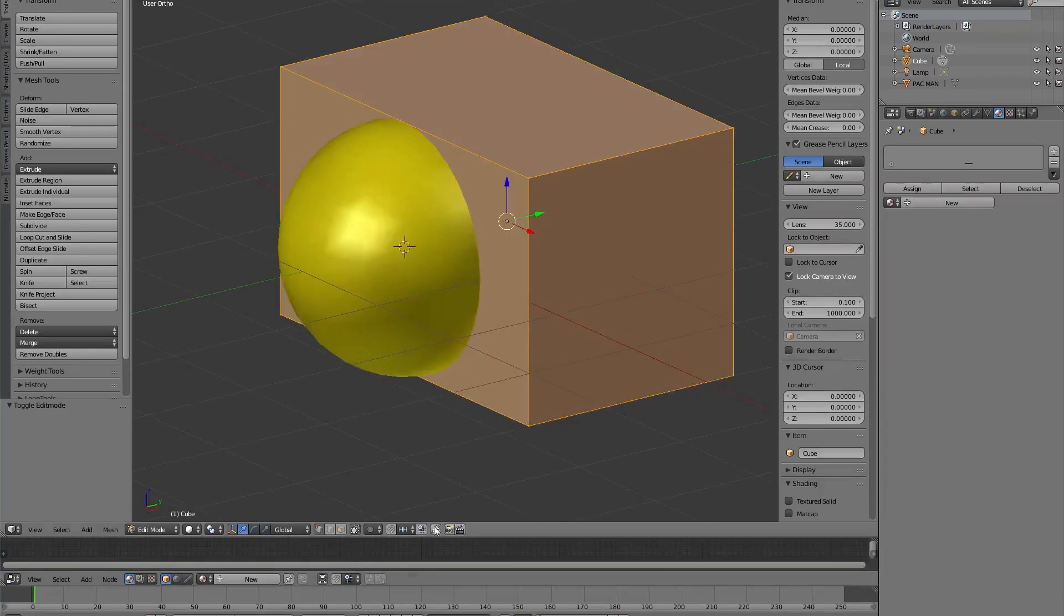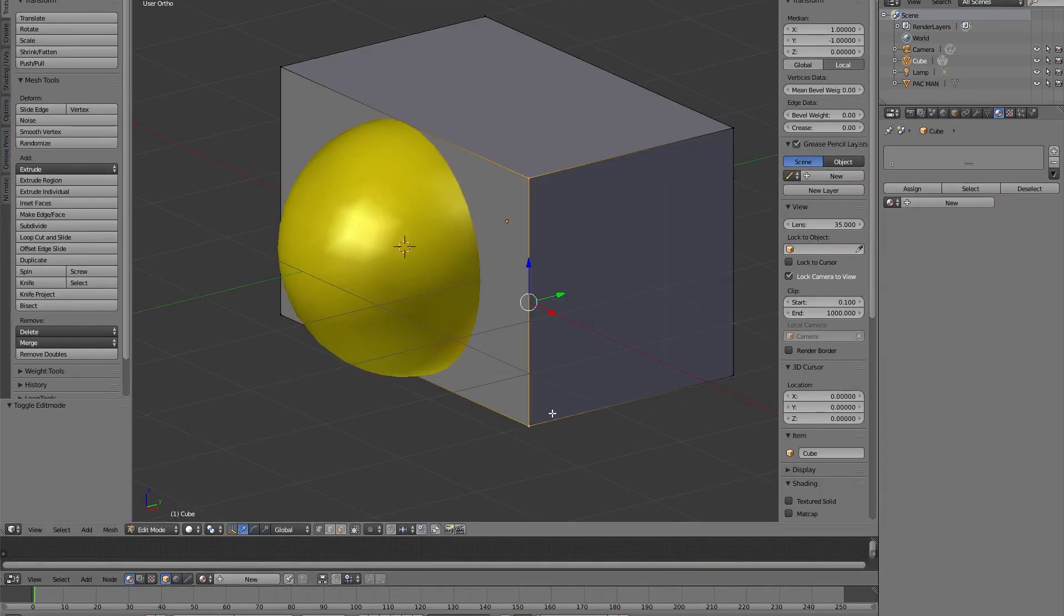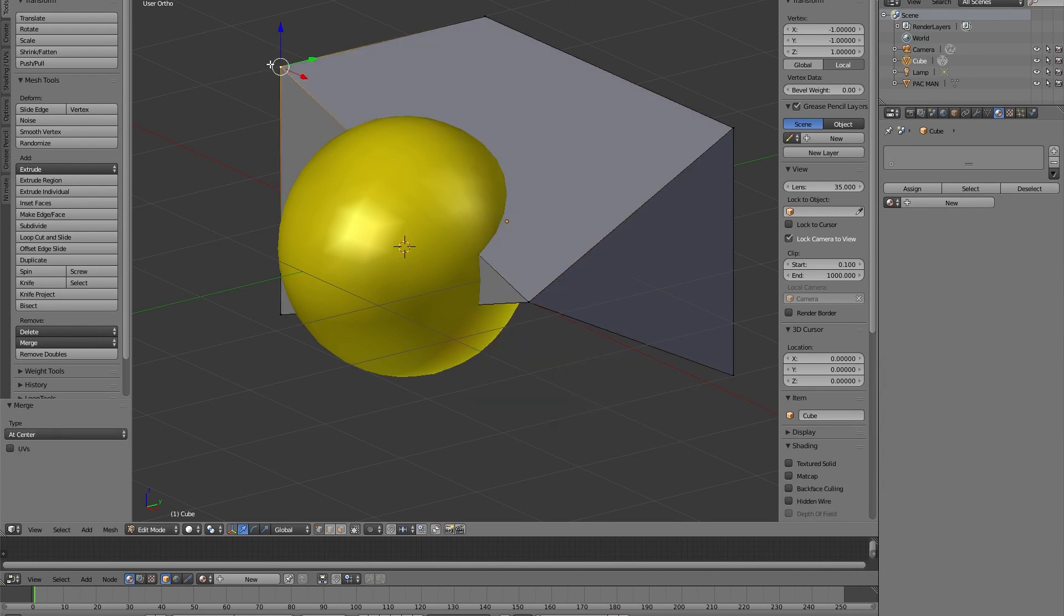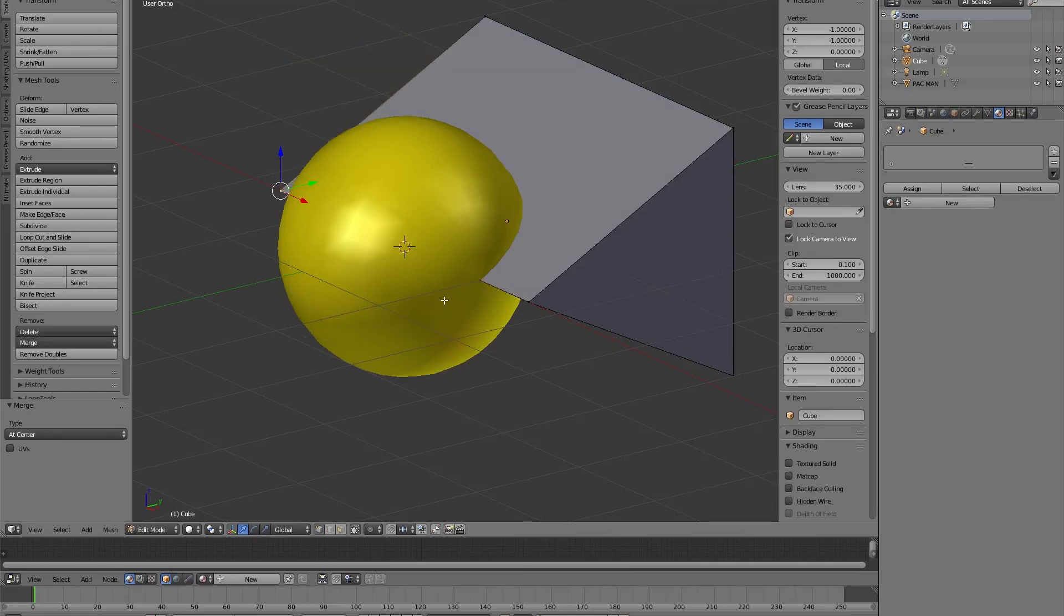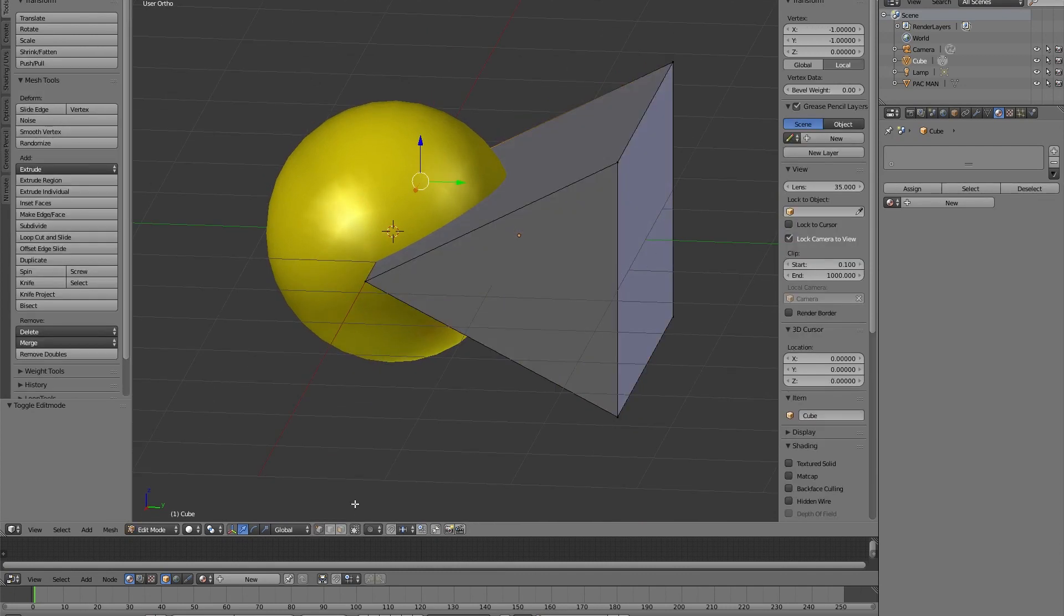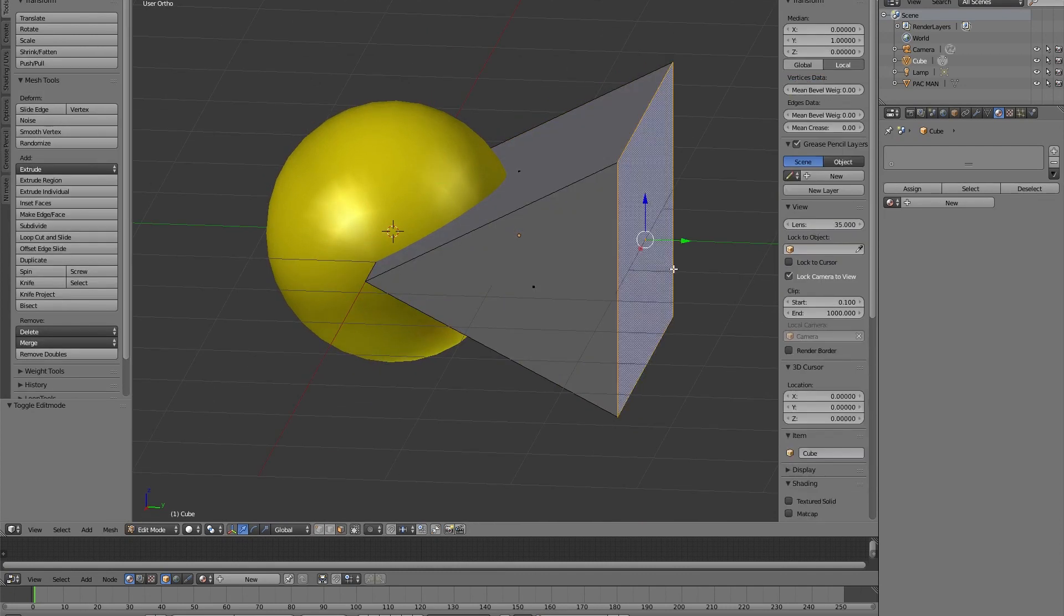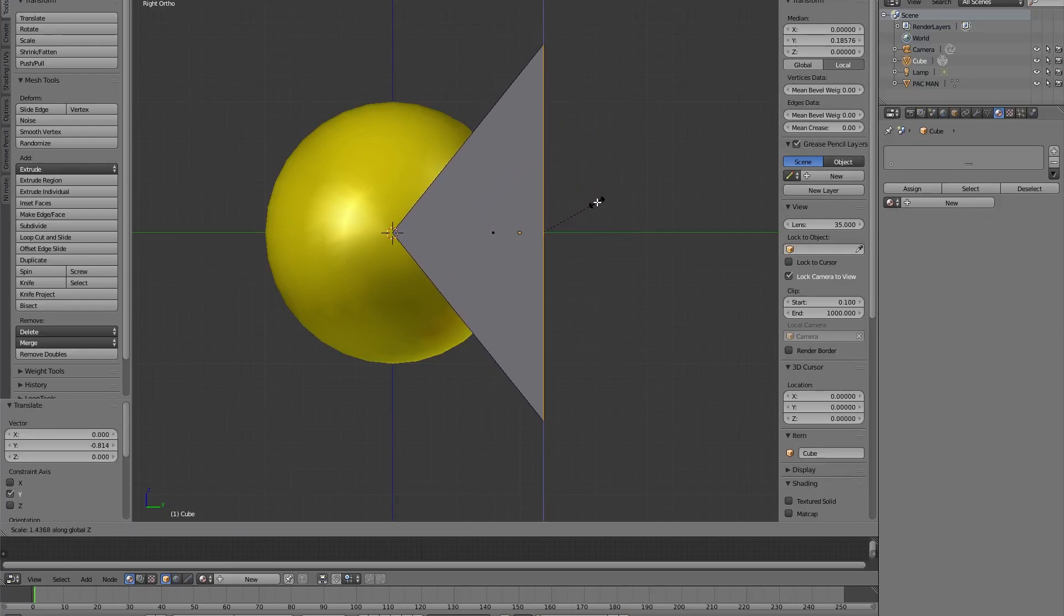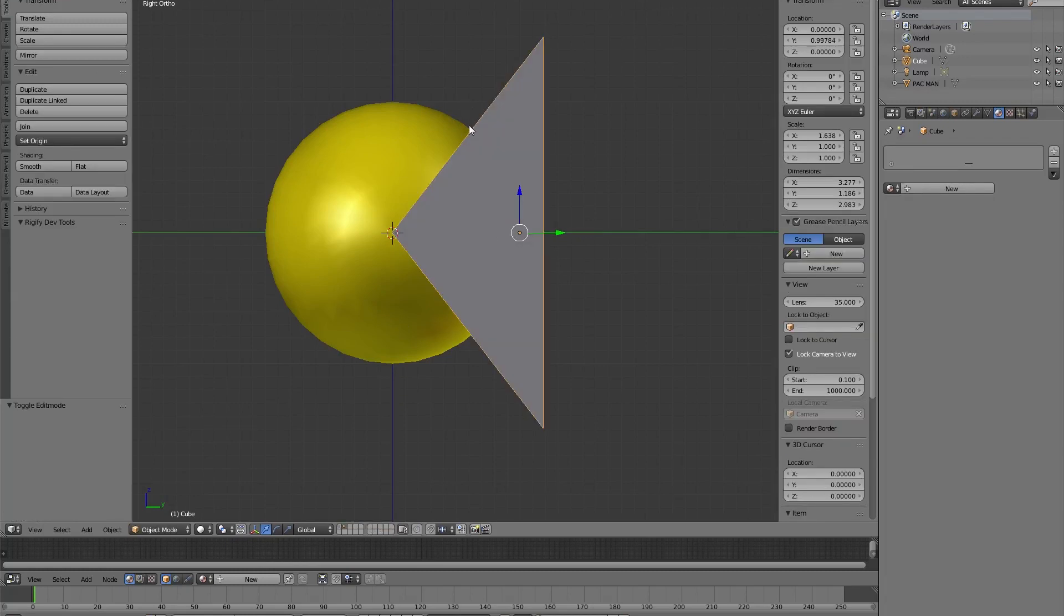Now we need to enter again in the edit mode, we select these two points and with Alt-M we merge them to center and the same thing we do again with those two points over there. Now that we have this shape, again in edit mode we select this face and we move here and scale in Z axis until we get the maximum aperture for the Pac-Man mouth.